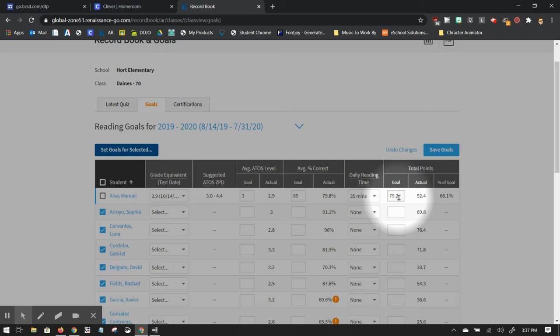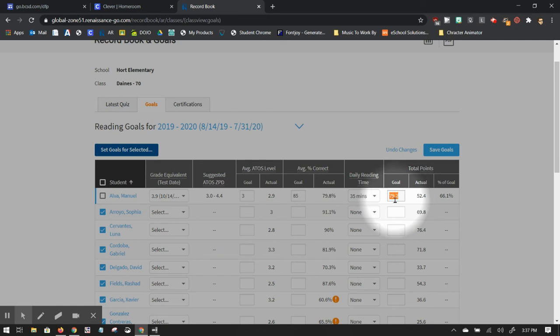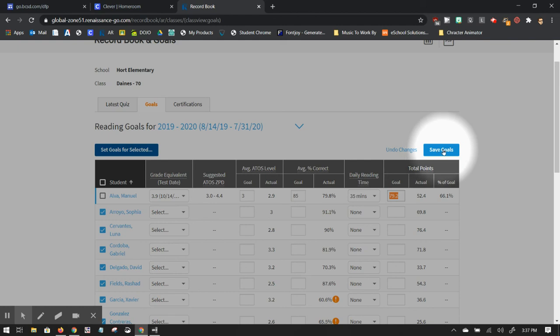Now we would definitely want this quarter at a time because if you tell a student they have to read 80 points worth of books on day one, they're probably going to not be super happy campers. One thing, last thing you want to do is make sure you save goals right here.